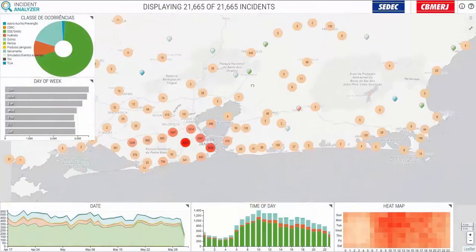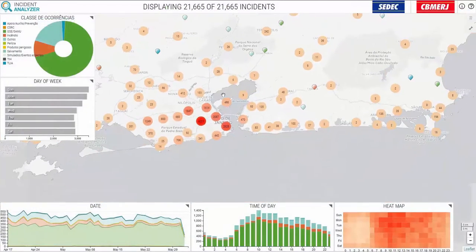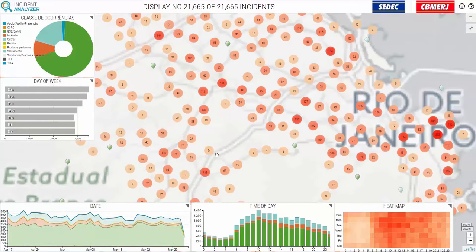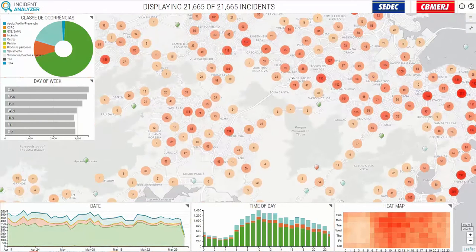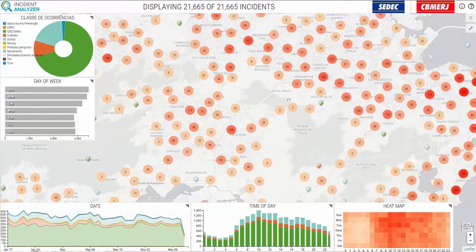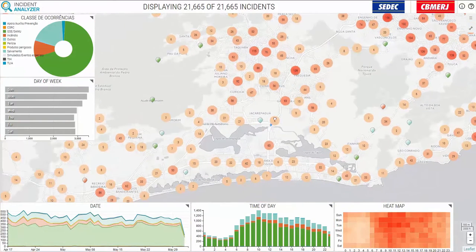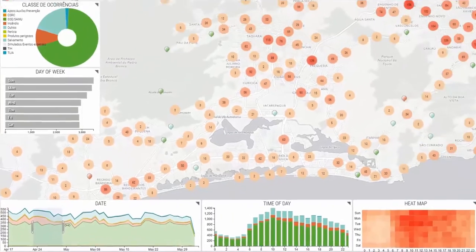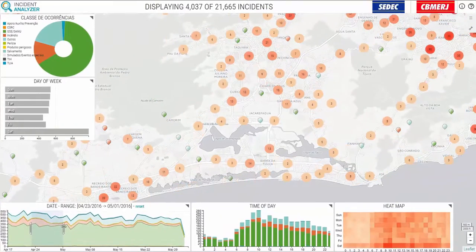We also built a Hexagon Smart Map that directly plugs into the computer-aided dispatch system, giving a direct and dynamic feed to events and incidents as they happen. This Smart Map, based off the Incident Analyzer, allows you to visualize when, where, and how many incidents occurred. You can select a date range to only analyze events in a specific time frame.